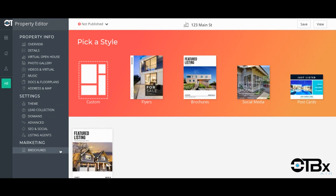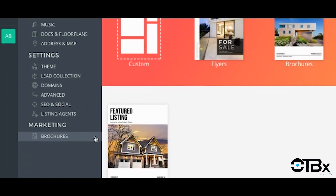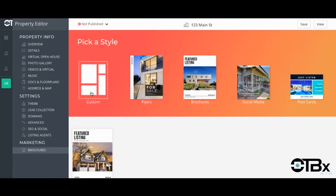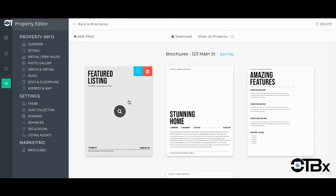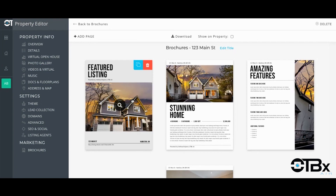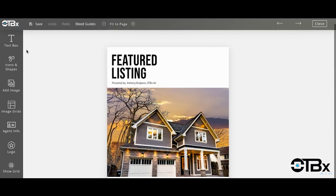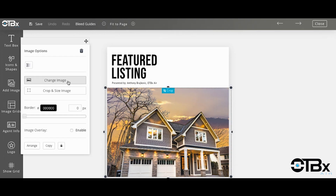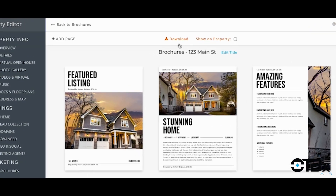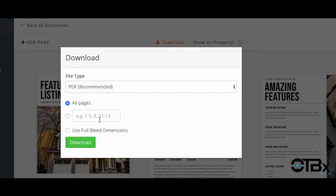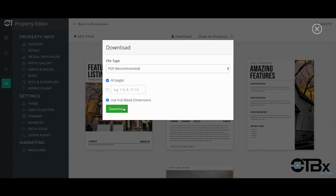If you wish to make modifications to a feature sheet or design a social media image, this can easily be done by clicking on the brochures tab. Once on the brochures tab, select custom or choose from flyers, brochures, social media, or postcards. Then simply click on the template and select edit template. Here you can easily change the photos by clicking on image crop and resize, delete images, add text, or even shapes and logos. You have full editing control in this dashboard. When you're ready to print, save your template and select the download button. You'll want to download with bleed guides on in full PDF if you choose to send to print.